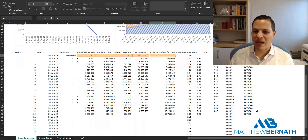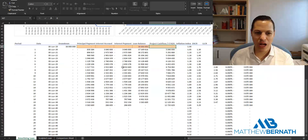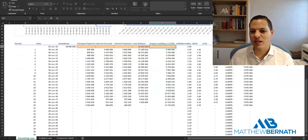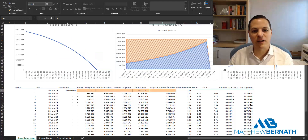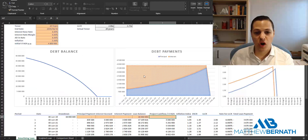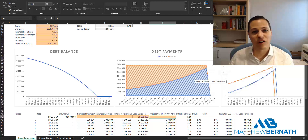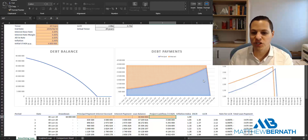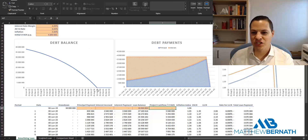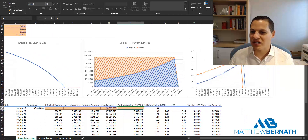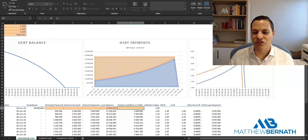We have an annuity payment, so the interest and principal always sum to the same amount each year. Looking at the graph, the interest amount is actually decreasing as the loan balance gets smaller, while we pay more principal — that's how we pay off the loan. The debt balance decreases to zero over time, and the DSCR in blue and the LLCR both increase over time.